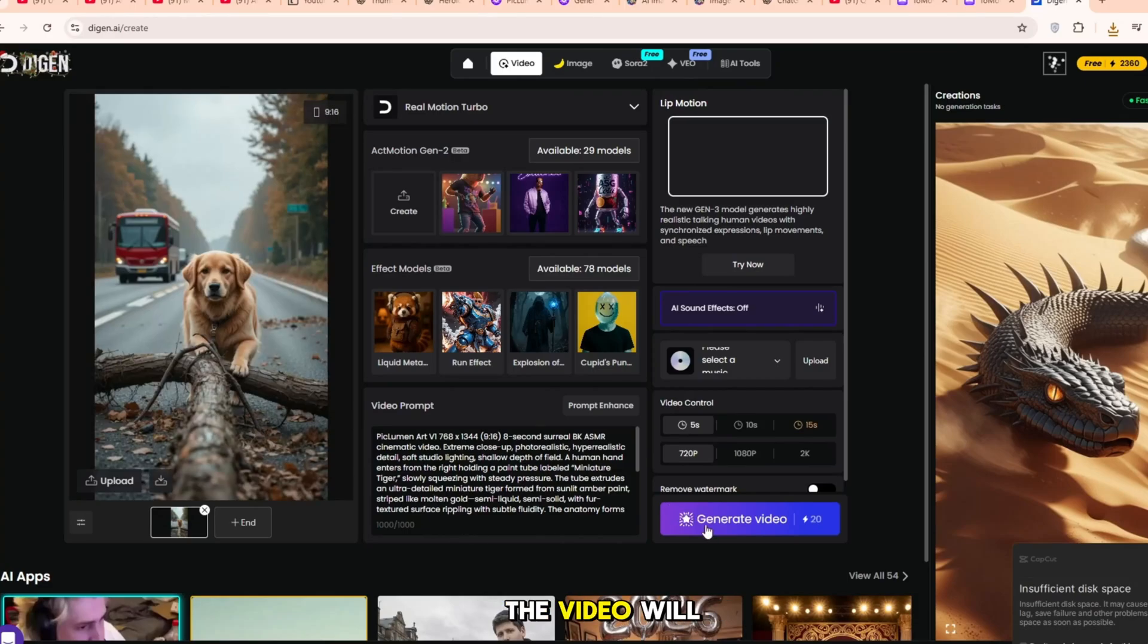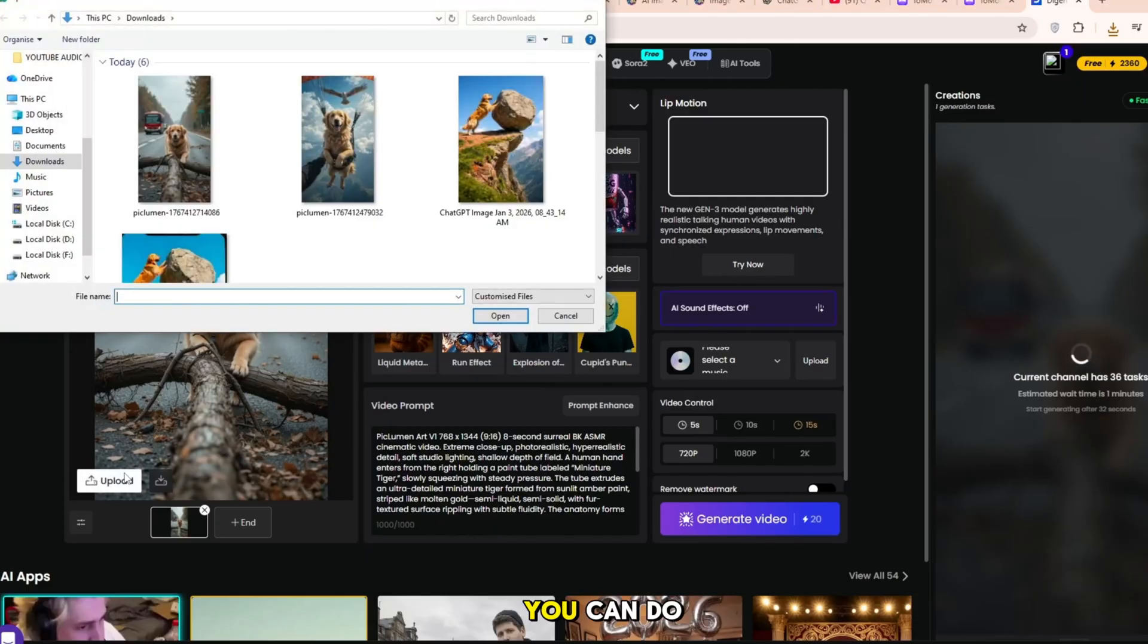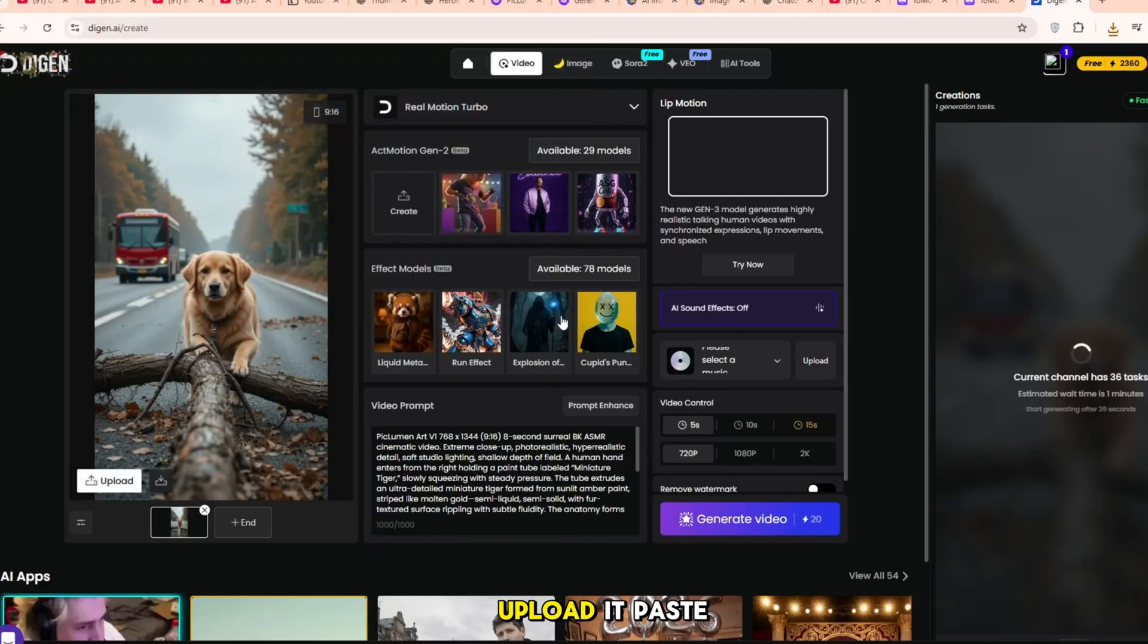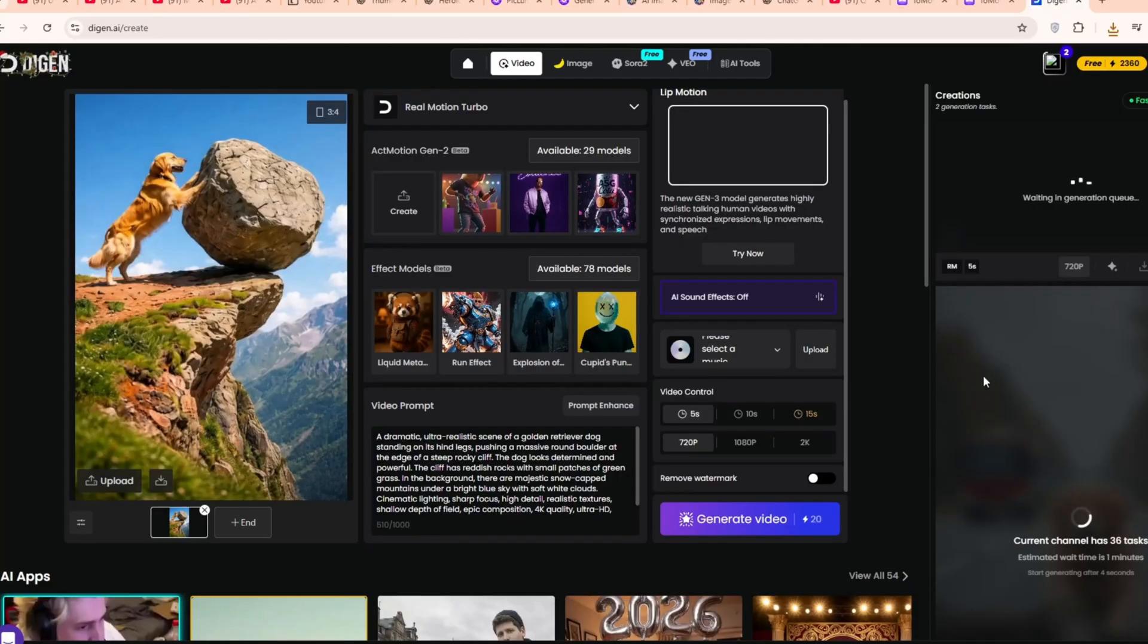The video will start creating. You can do the same for a second image, upload it, paste its prompt and click Generate.